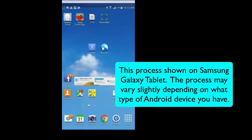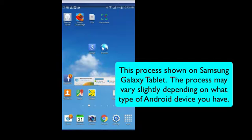This process is shown using a Samsung Galaxy Tablet and the process may vary slightly depending on what type of Android device that you use.